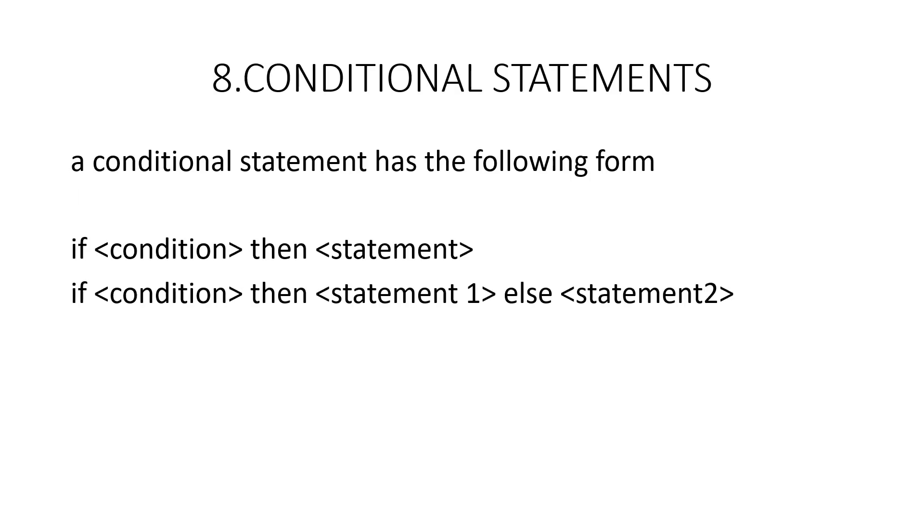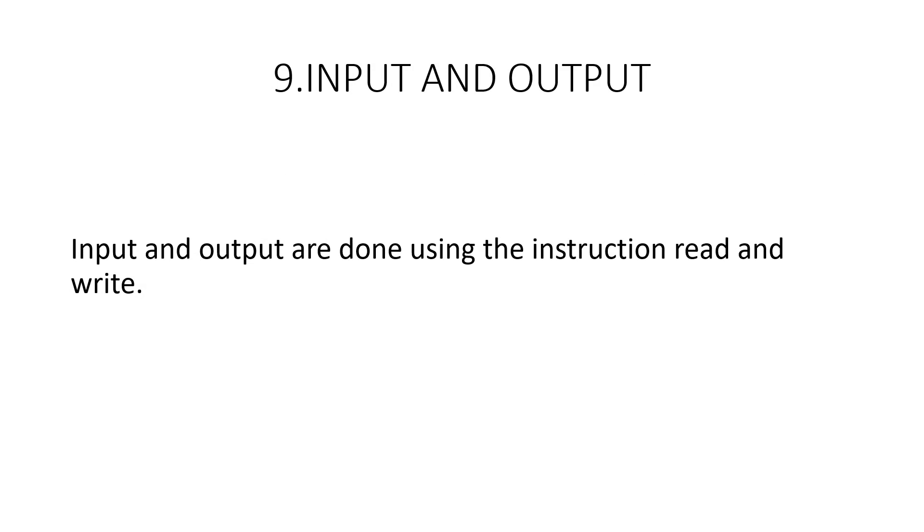Next, we have the conditional statement. A conditional statement has the following form. If condition then statement. It can also take the form if condition then statement 1 else statement 2. Here condition is a boolean expression and statement, statement 1, statement 2 are arbitrary statements that is included.